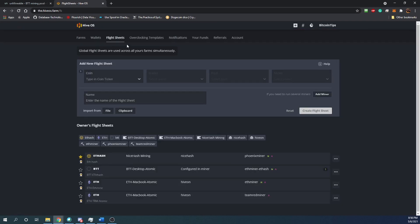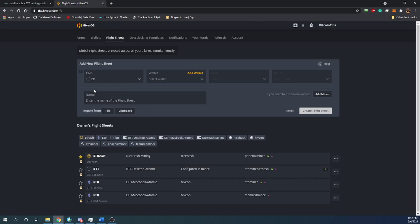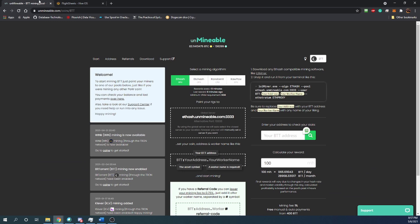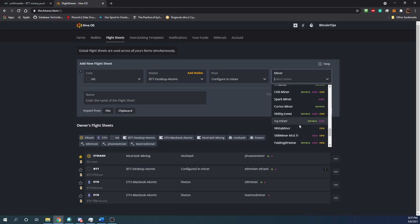To set up a flight sheet, sign into your account, click on flight sheets, and you get presented with the flight sheet builder. Type in BTT — the first thing you'll notice is nothing comes up, you just select it and it looks blank, but that is correct. Next, make sure to add your wallet; this is going to be the same wallet address you use on the pool. I named mine BTT Desktop Atomic Wallet — the name doesn't really matter. For the pool, all you're going to see is the option to configure a miner, so just leave it like that.